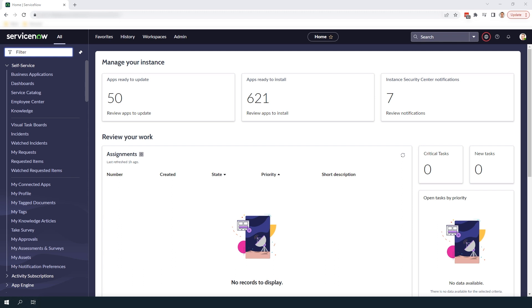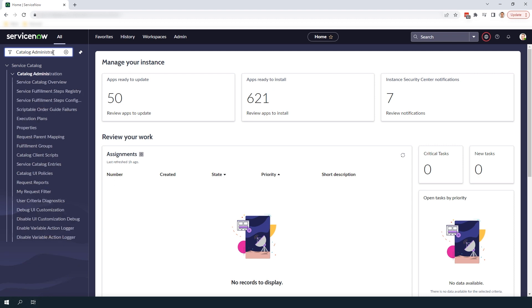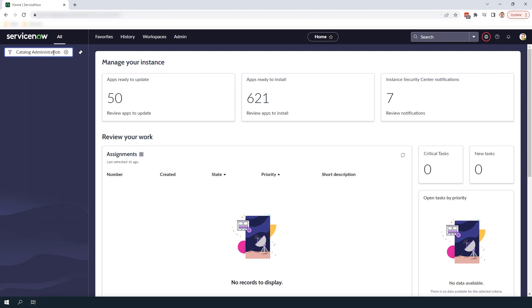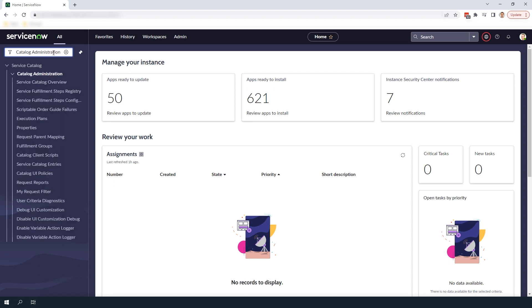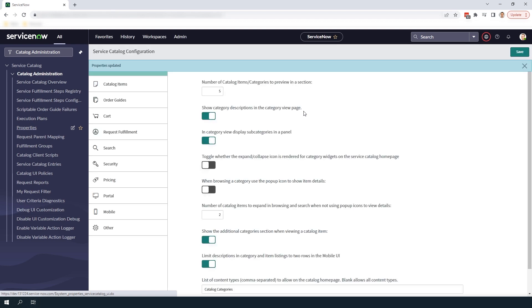To get started, open up ServiceNow and in the navigation filter type in Catalog Administration and click on the Properties module. You'll be navigated to this Service Catalog Configuration UI page where you can view and update numerous settings relating to your Service Catalog.